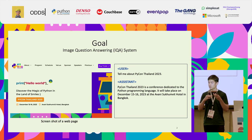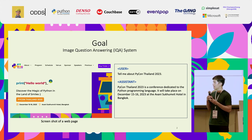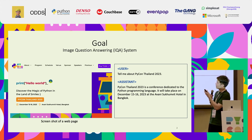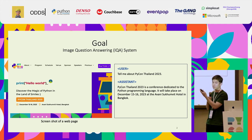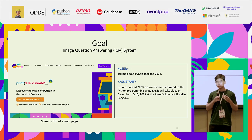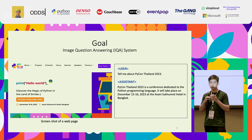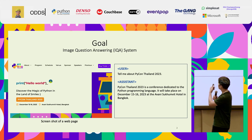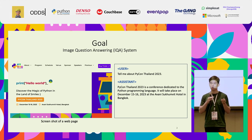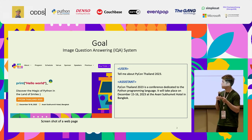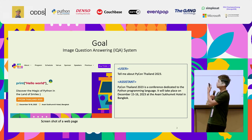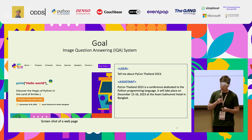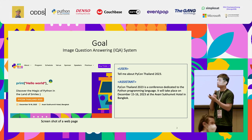The goal of today's presentation is to walk through a guide showing you how to build a system capable of answering questions from users using information like text extracted from images. This example is taken from the Python homepage website — I just went to the site and cropped the screen. This is a screenshot of the web page, and on the right-hand side you may already know about the ChatGPT interface. We have a conversation dialogue where we ask something like: tell me about PyCon Thailand 2023.